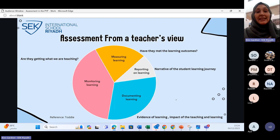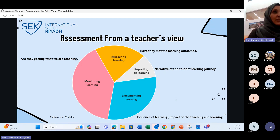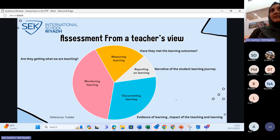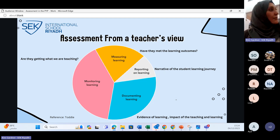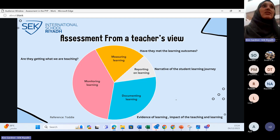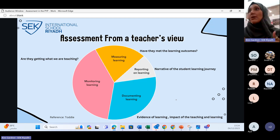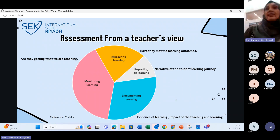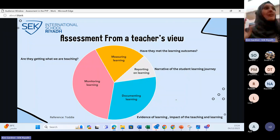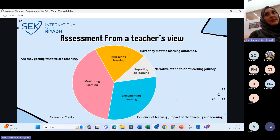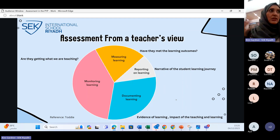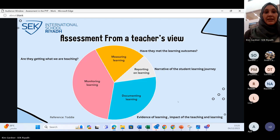From grade two and three, children start to collect their own evidence — portfolios, reflections — which falls into documenting the learning. Then there's measuring the learning: checking student work against learning outcomes, giving feedback. Finally, there's reporting — preparing report cards and narratives that families receive, which I'll explain shortly.